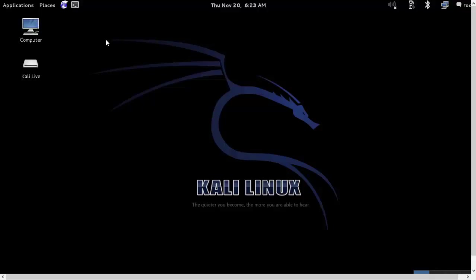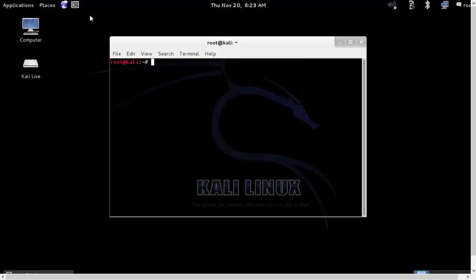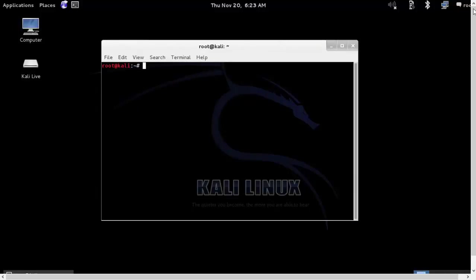In this video, we will learn how web-based encryption can be cracked. We will start our terminal and the first thing that we will do is we will disable the network manager that is running.